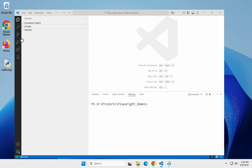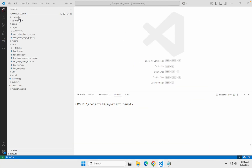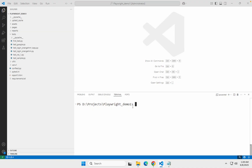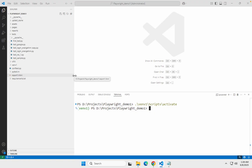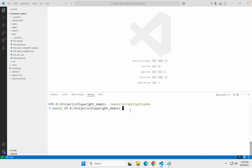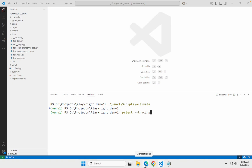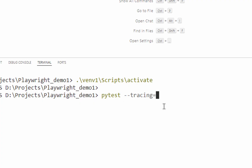So let us check that — I am going to my project. This is what we have been working with. This is my terminal and I am on my project folder. Let me quickly activate my Python environment — this is an optional step. Now I will say pytest. If I have to run all my tests, I can just say `pytest --tracing on` — or `--tracing=on` — both will work. And if you want to run a particular test, you can give the test file name as well.